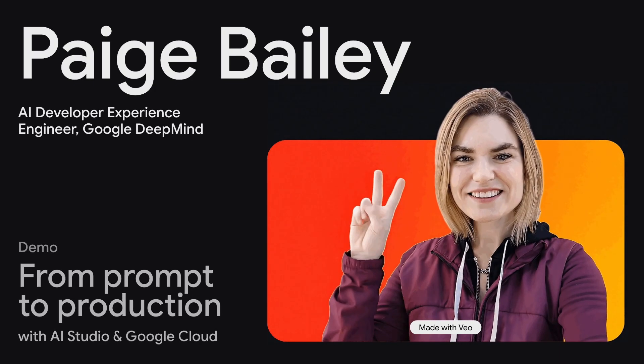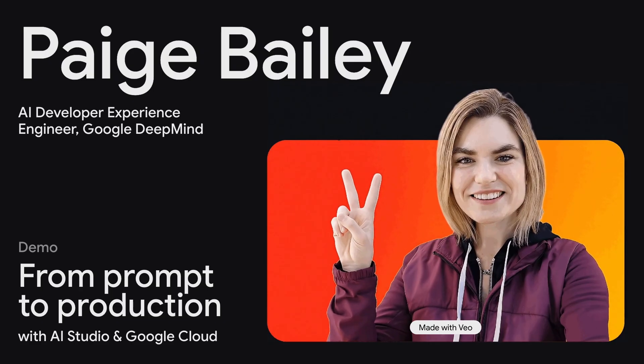Greetings, everyone. It's so exciting to be here at our very first AI Builders event, where all of you are learning how you can incorporate the latest models and features from Google DeepMind into your apps and into your companies. I'm Paige, and I lead our DevEx engineering team at Google DeepMind.